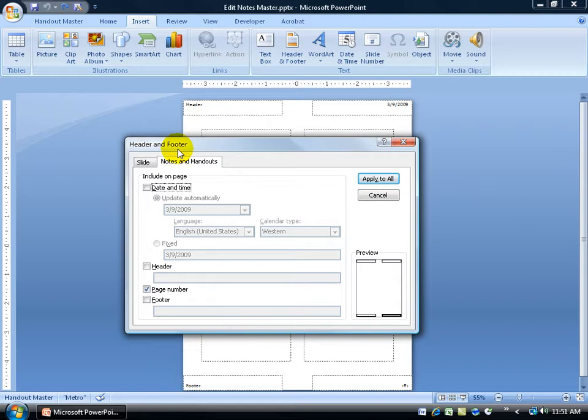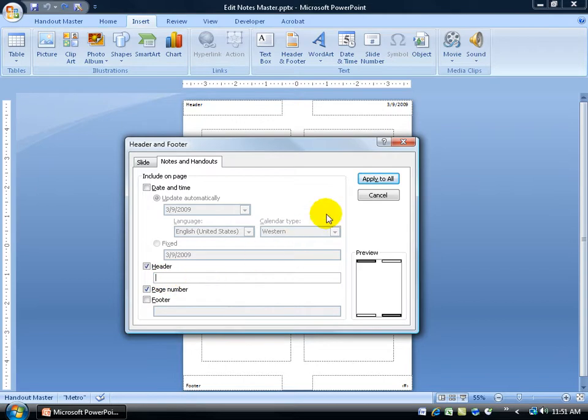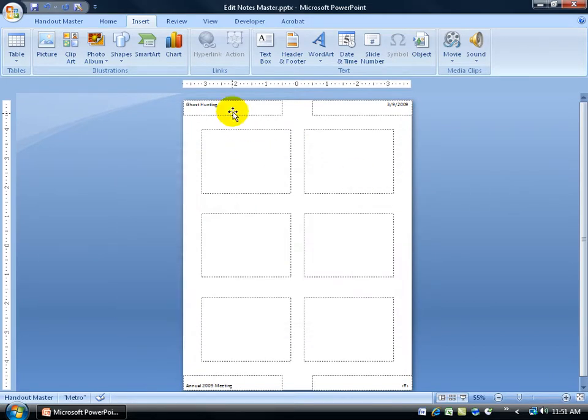There's the header and footer. Of course it's on the notes and handouts, not the slides. Down below I'll check the box to add a header. Once I type it in and click Apply to All, you'll see it added up here in the Header section. Of course my footer and click Apply to All and you can see it's been added now.